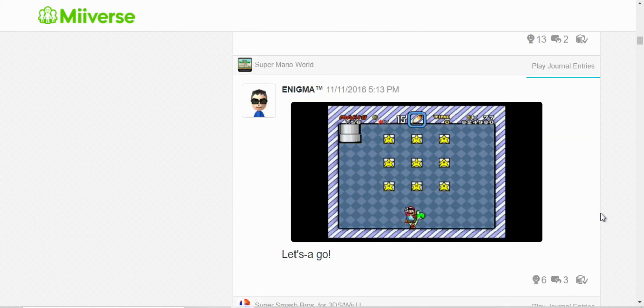Oh, here I collected all the stars in the bonus game in Super Mario World.